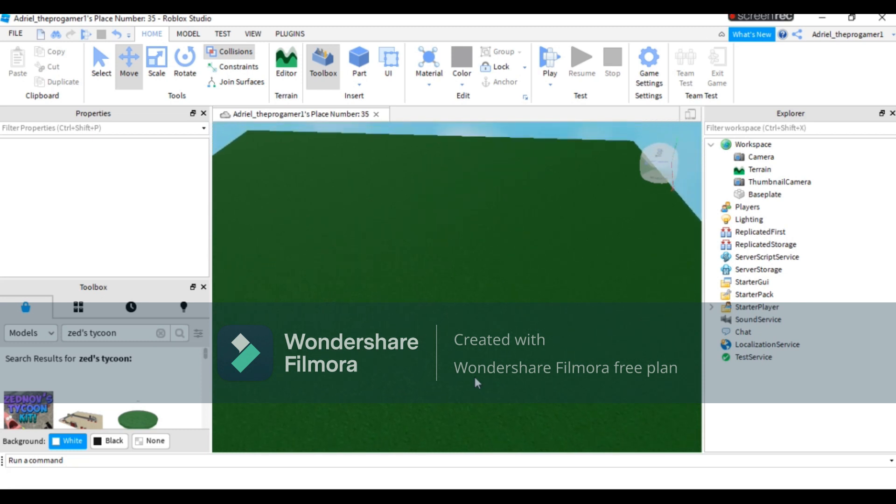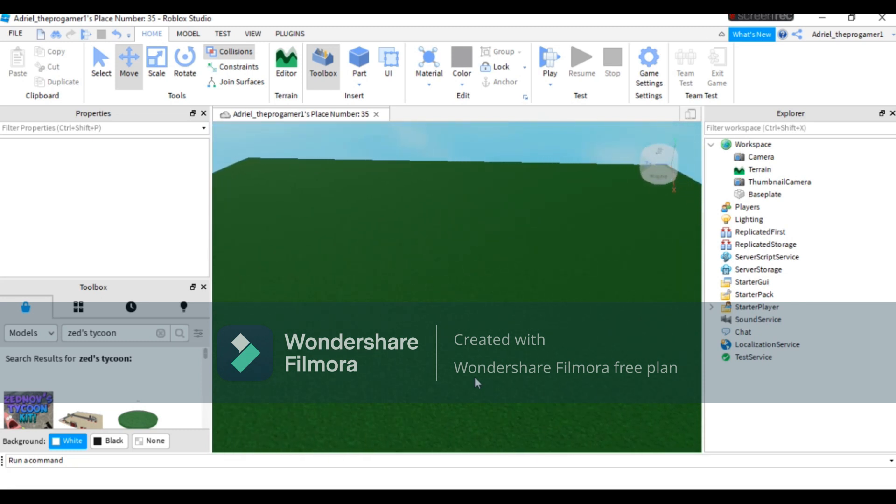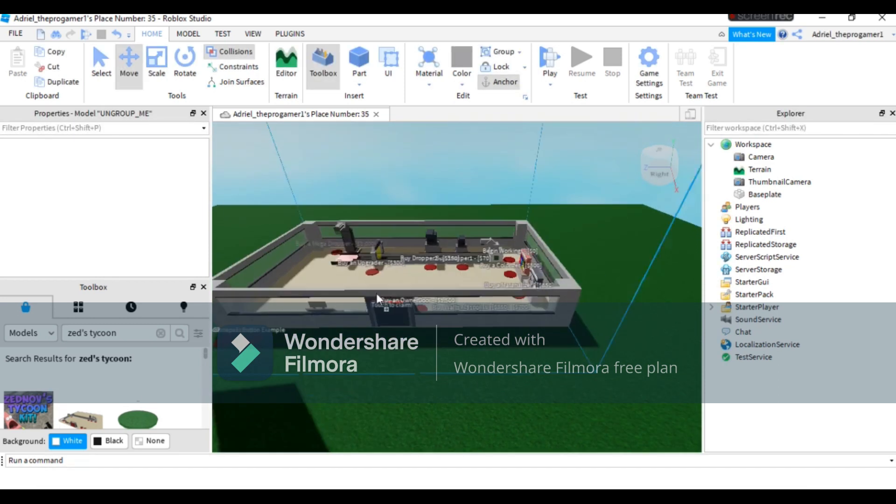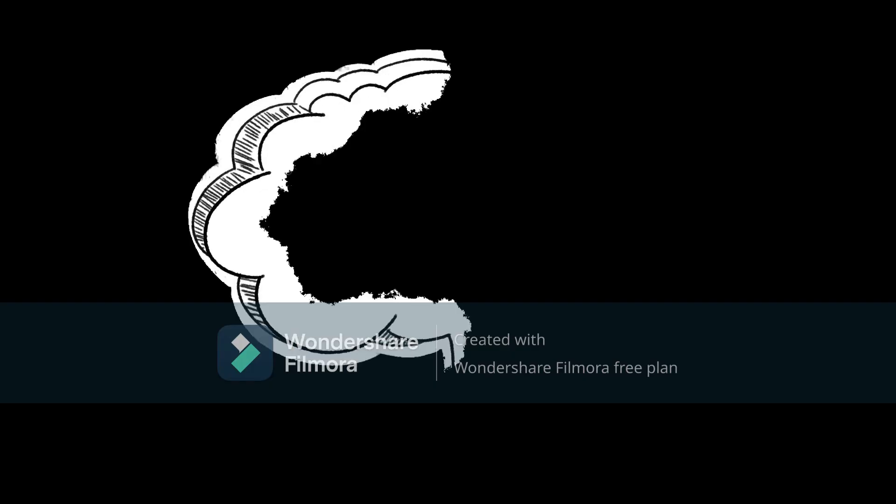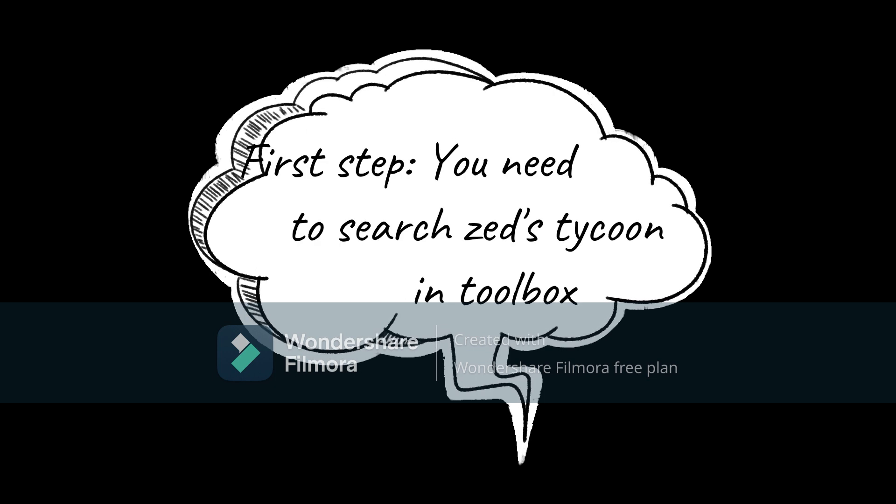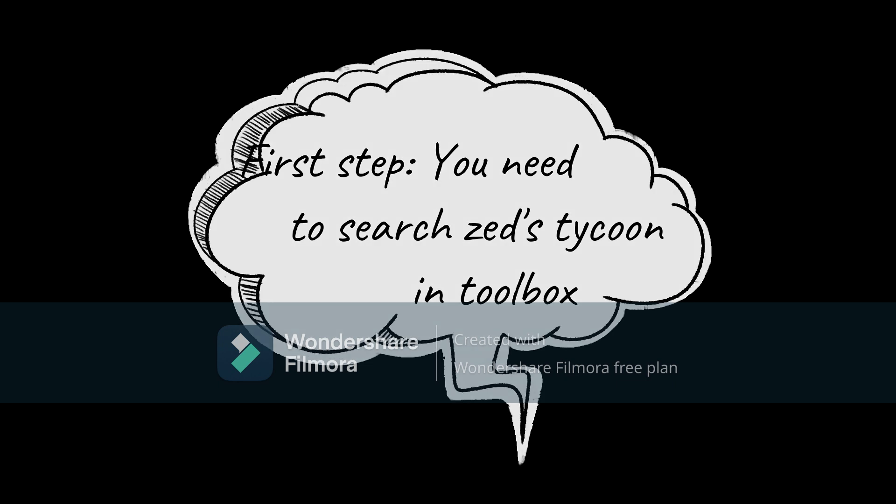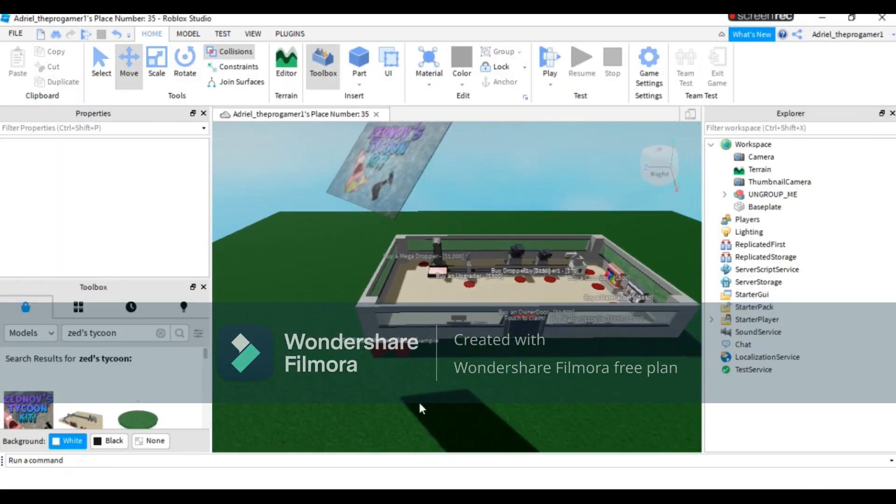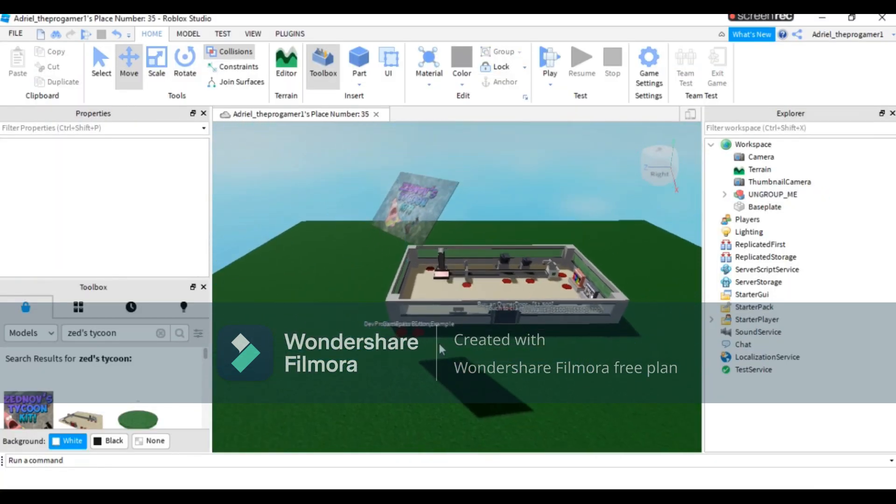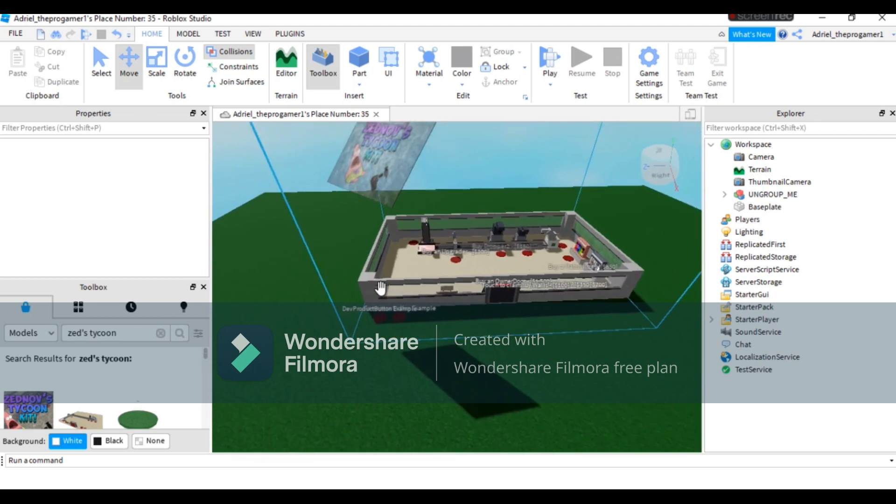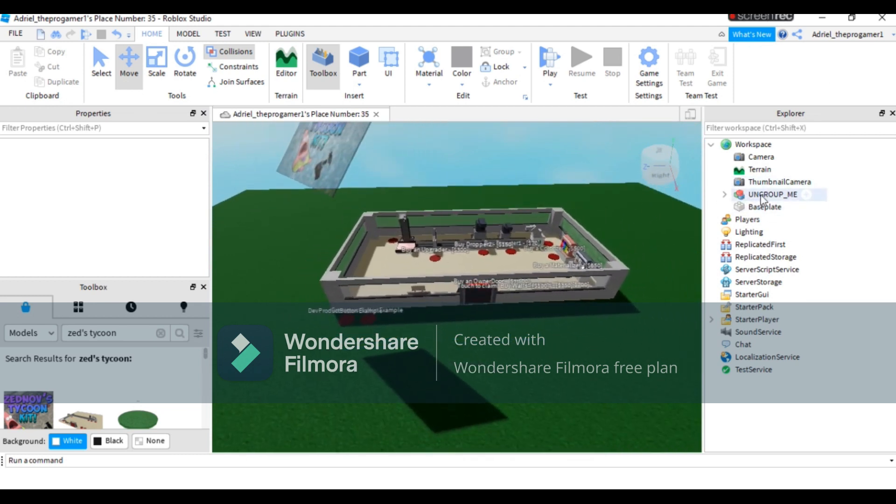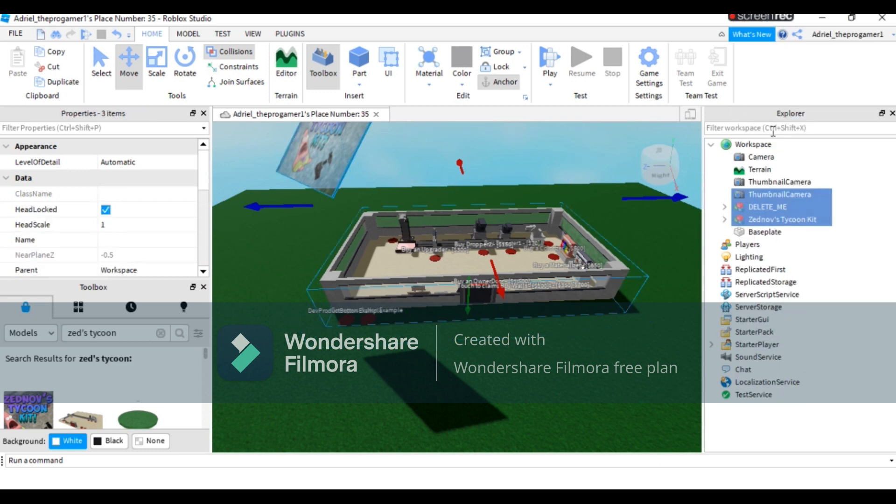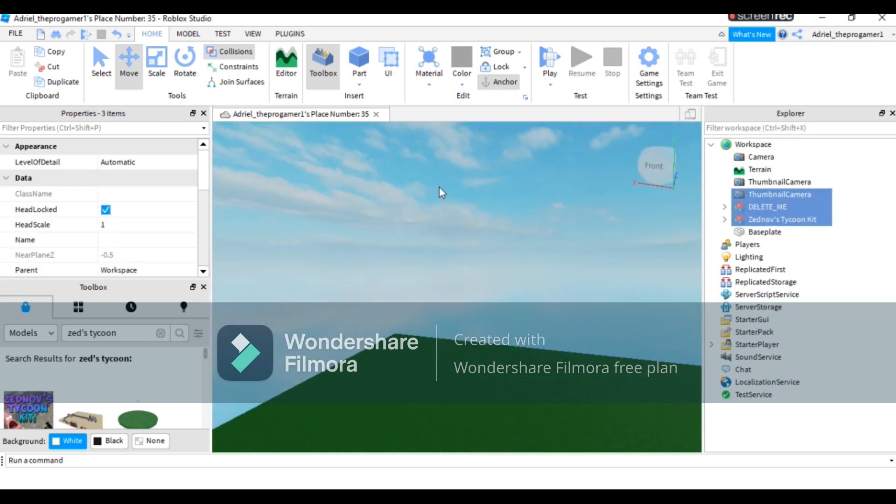I will teach you the tutorial very quick because if my video gets too long it will be boring. Right here on Explorer, if you don't have the Explorer, properties, and toolbox, you will press View and then Explorer, properties, and toolbox. Now it says here 'ungroup me'. You need to right-click it, press ungroup, and then deselect it by pressing on the sky or your terrain.